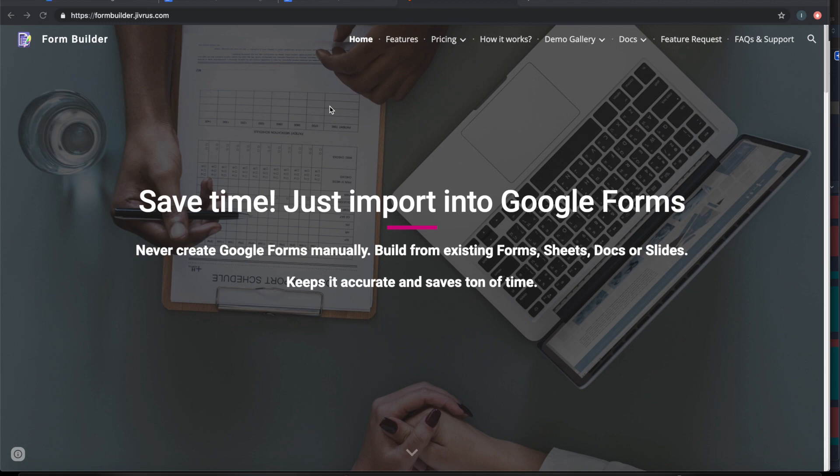Do you have a lot of resources and questions in Google Doc? Do you want to build Google Forms very quickly from your existing Google Docs? Form Builder for Docs can help you.